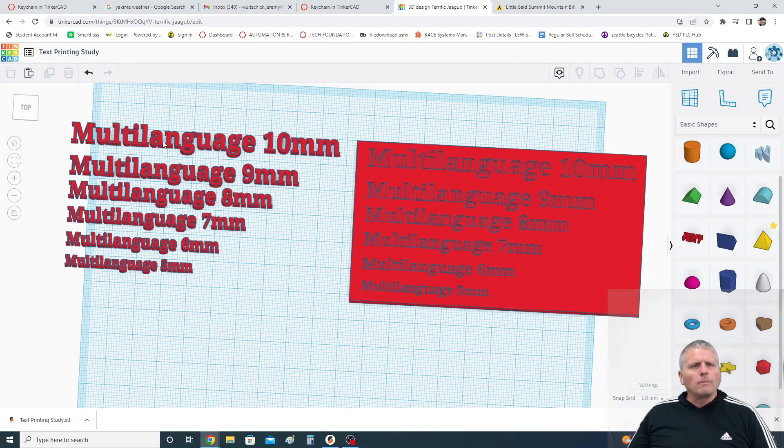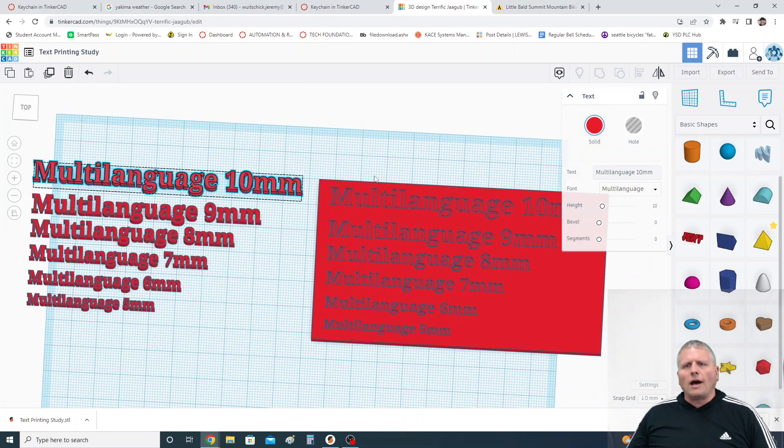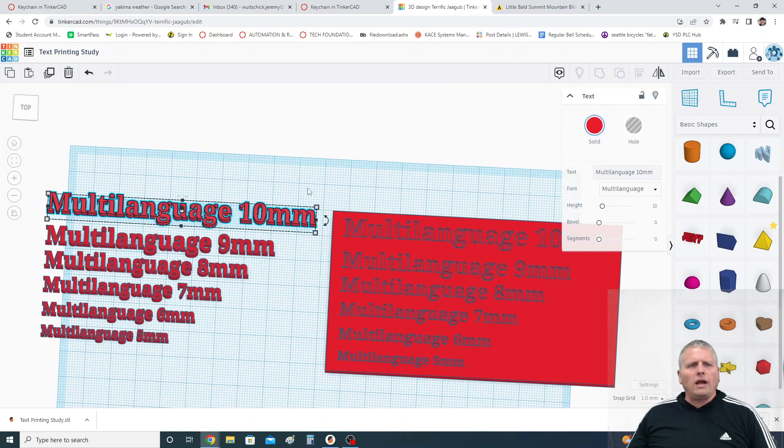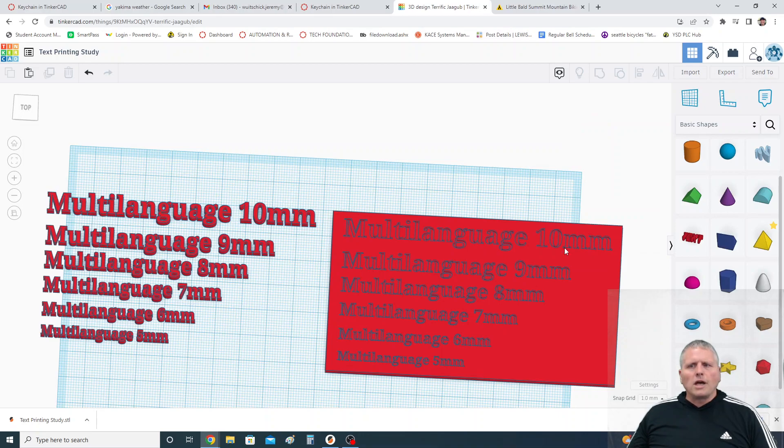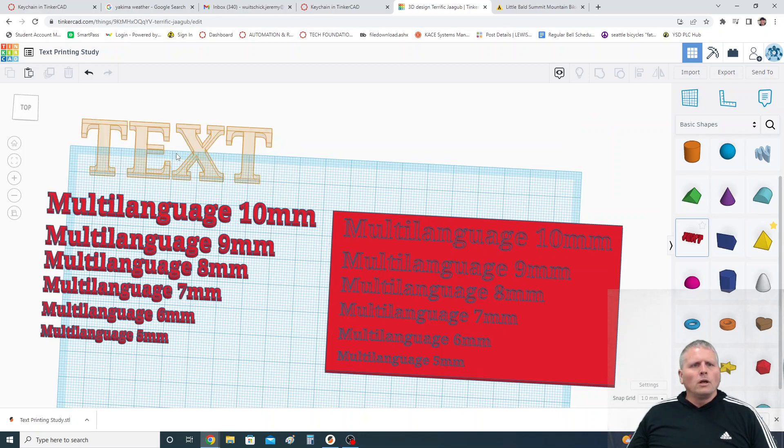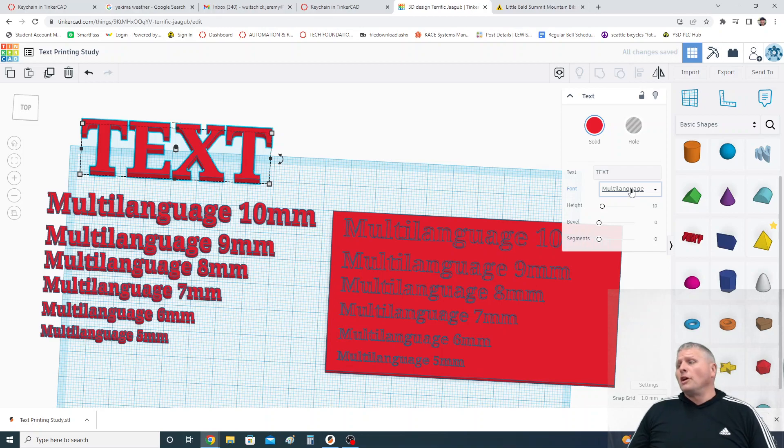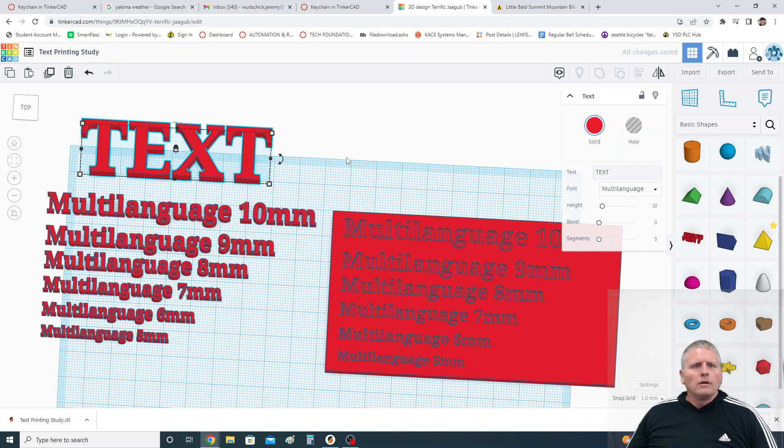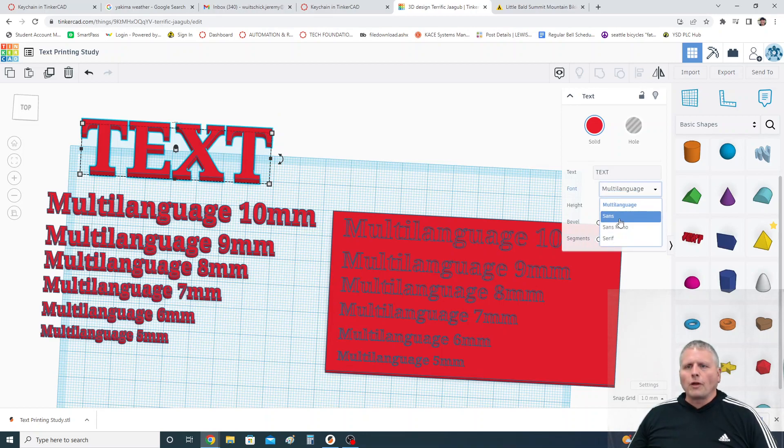So let's take a look and I'll show you what I did here. I took on Tinkercad, I put out some text and when you put out text you can choose the font. I've only done this for the multi-language font but probably is very similar for the other fonts on there too.